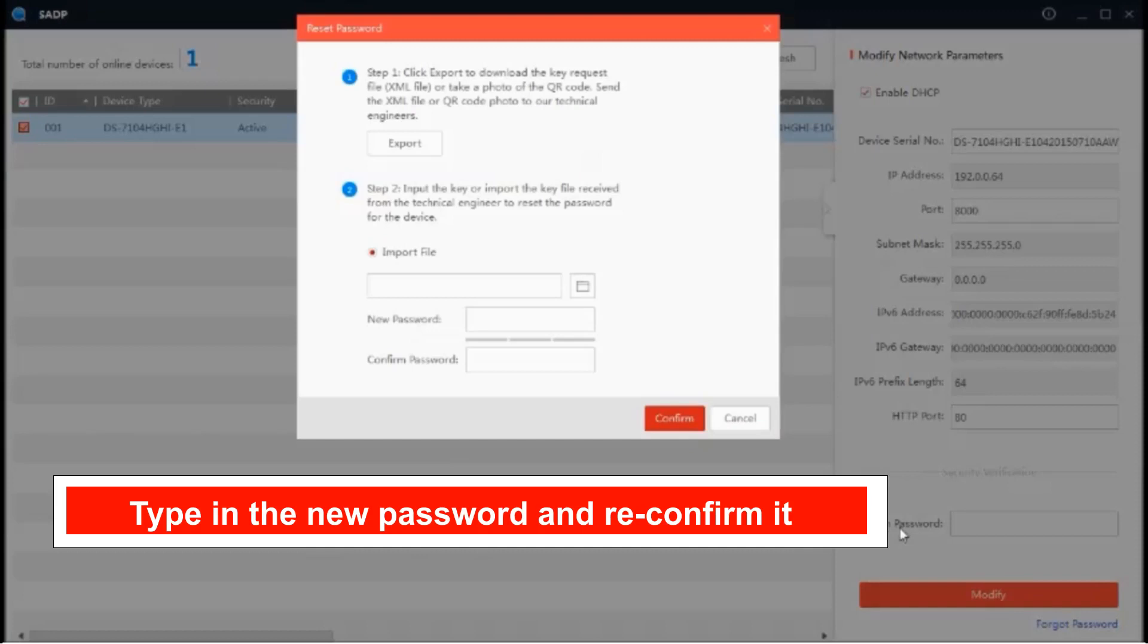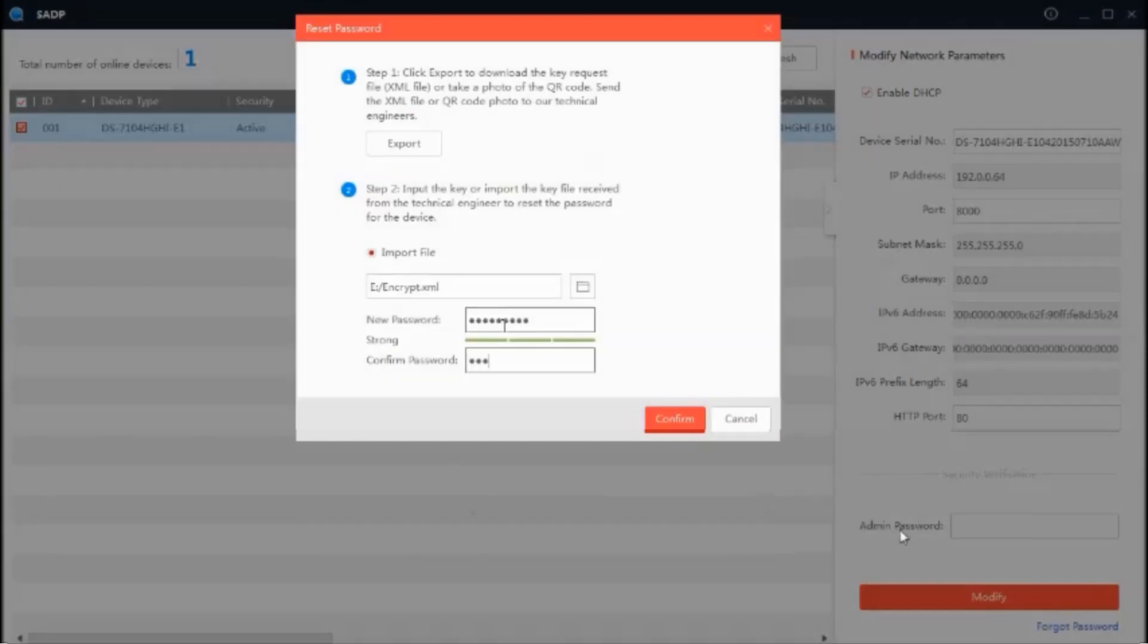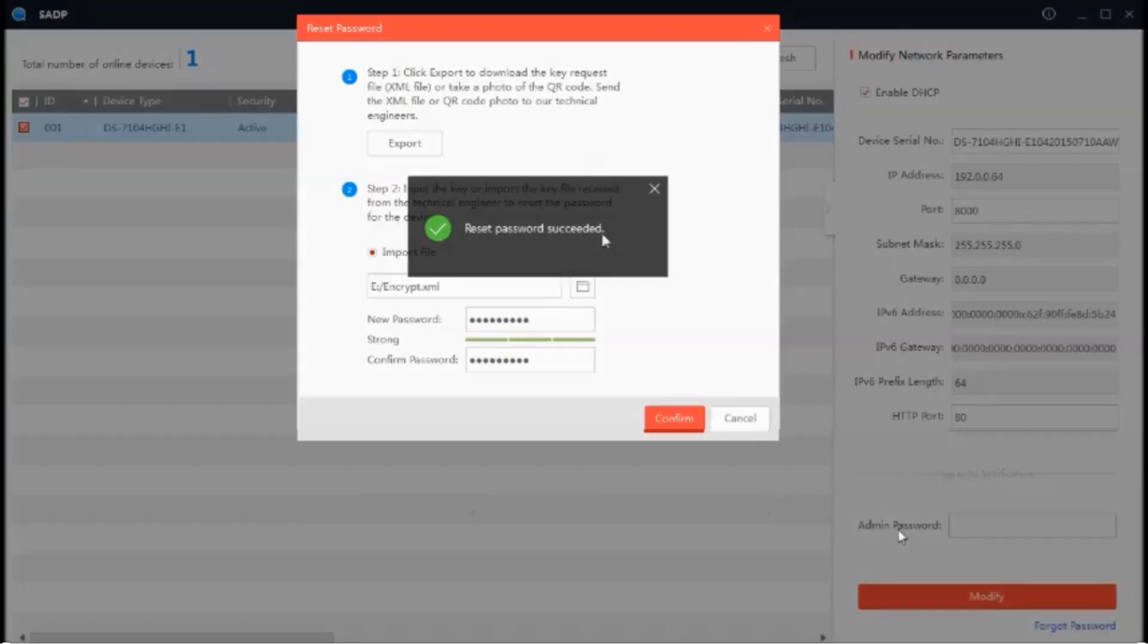Type the new password that you want to replace your old forgotten password. Confirm by retyping the new password again. Finally click on confirm.